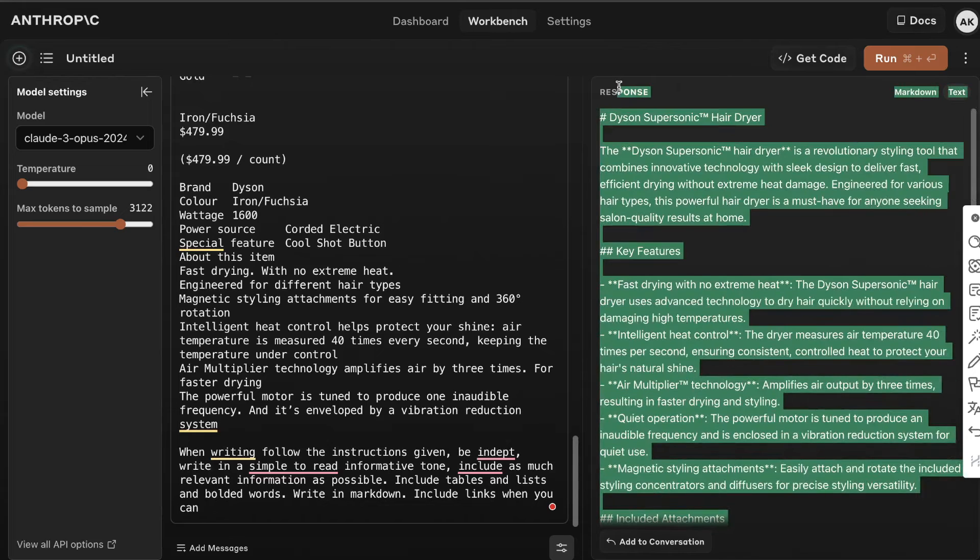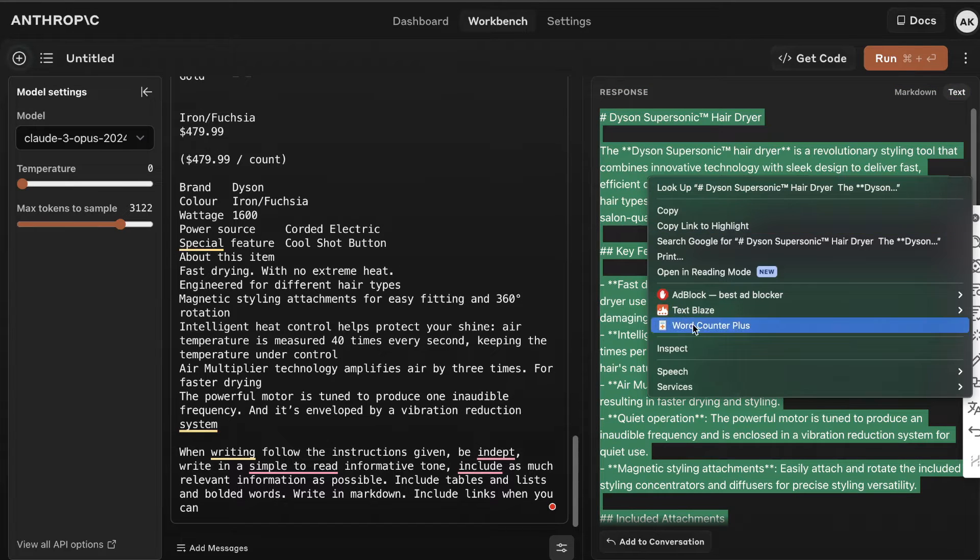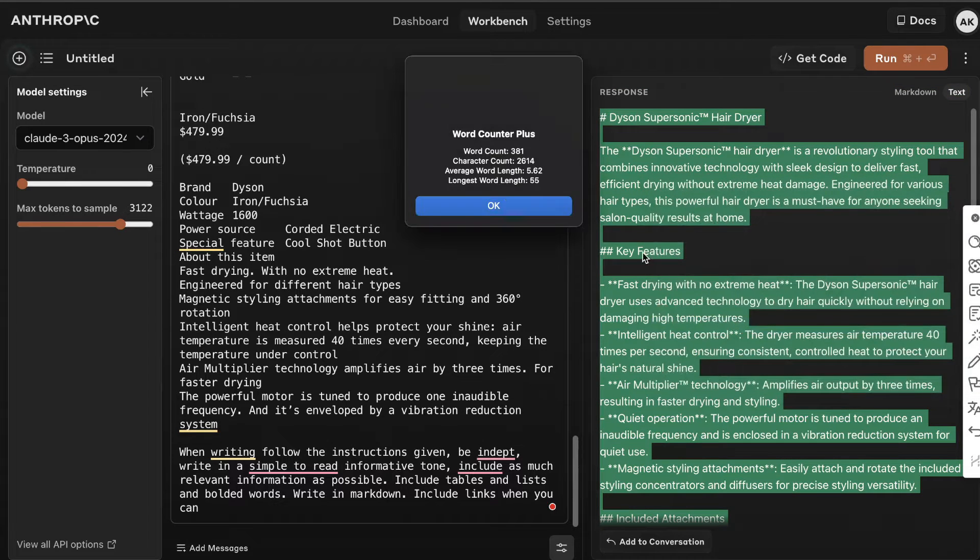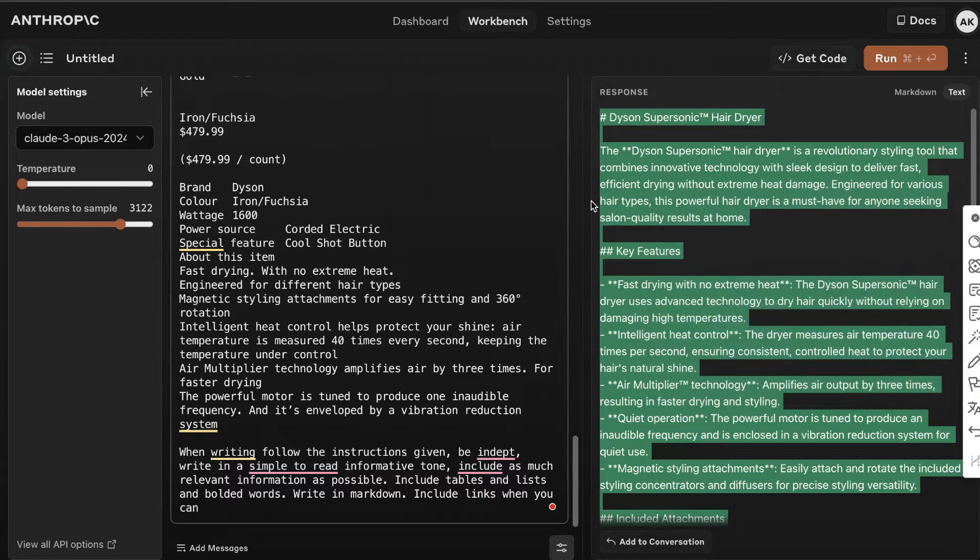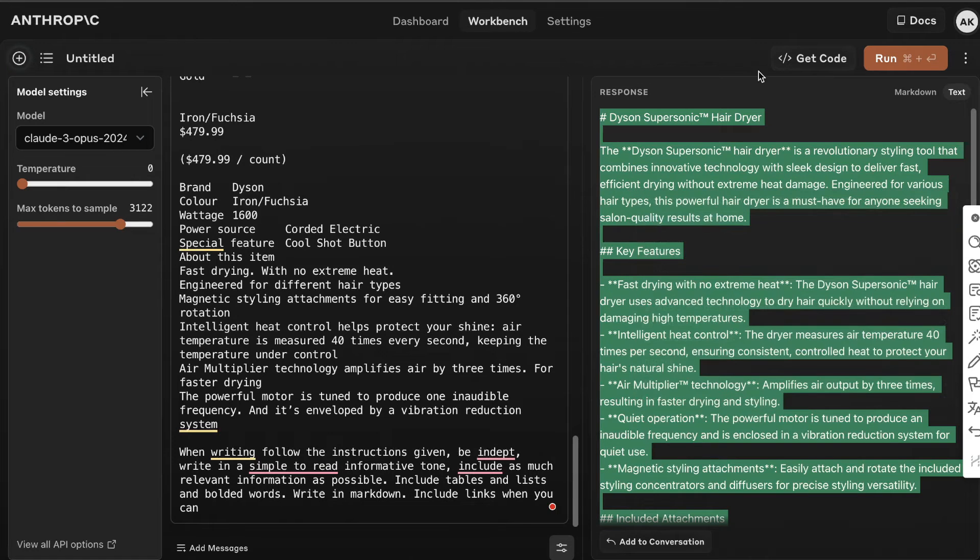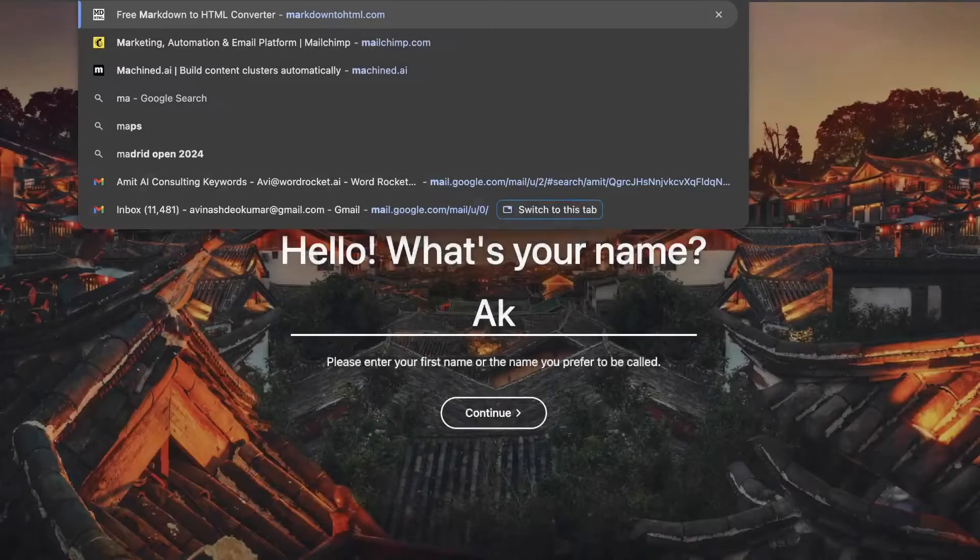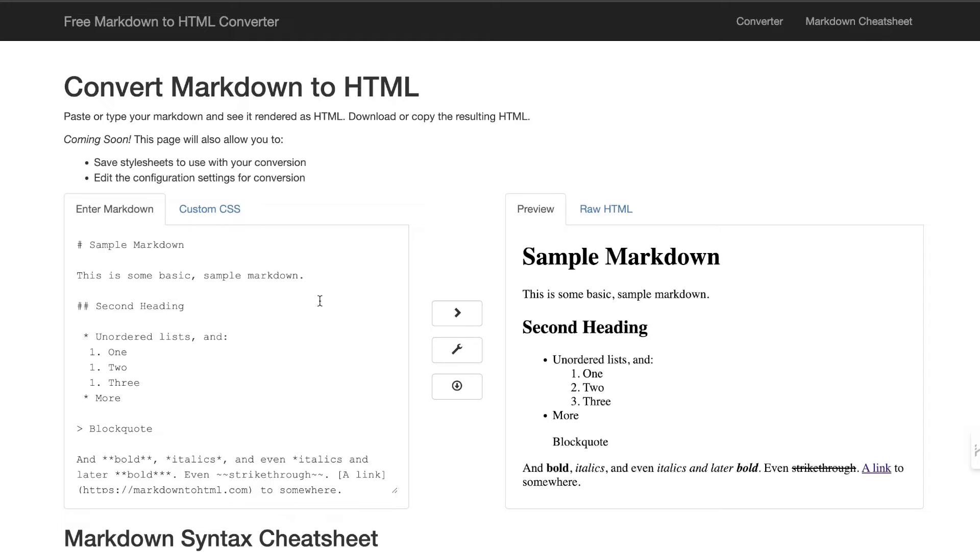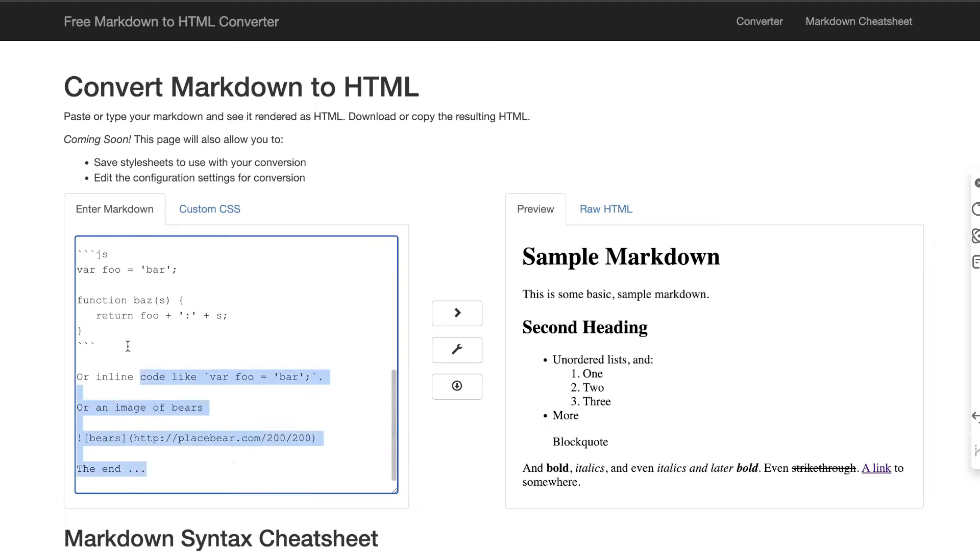which we get back. It's kind of short for my liking, so what I would recommend is creating an outline first and then telling it to use that outline. But let's go ahead and see what this product description looks like.